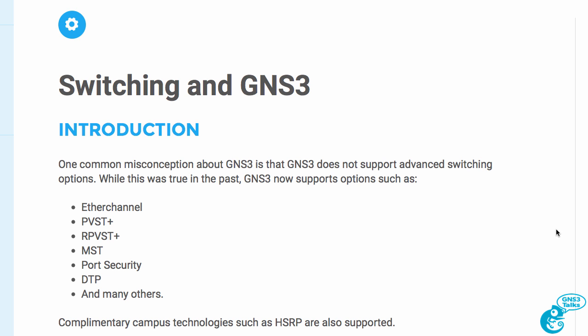Some people still believe that the only way to configure switches in GNS3 is to use an etherswitch module in a Cisco router. That's also incorrect. While that may have been true in the past, it's no longer true today.